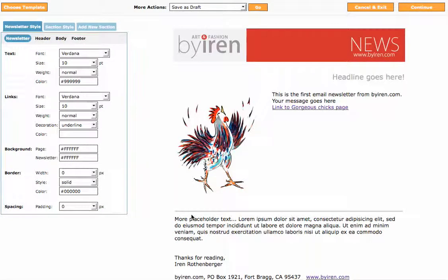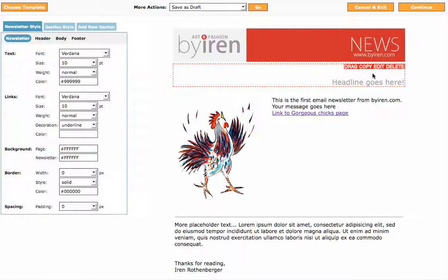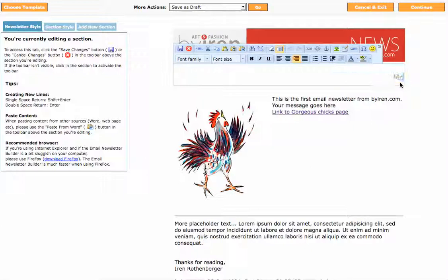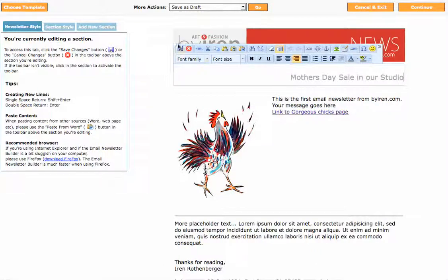Now a lot of these things can be changed and saved as a different template, but for now we're going to just go ahead and edit this newsletter. First of all I'm going to click on the headline and click Edit in the red box there. This brings up a toolbar for you to be able to align and centre and pick fonts and colours. So I will select 'headline goes here' and write 'Mothers Day Sale in Art Studio'. Then every time we edit a section we need to click Save Changes.